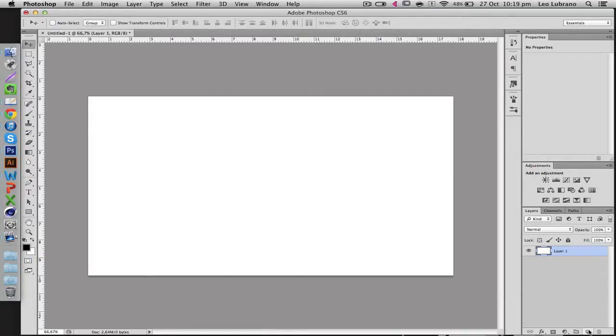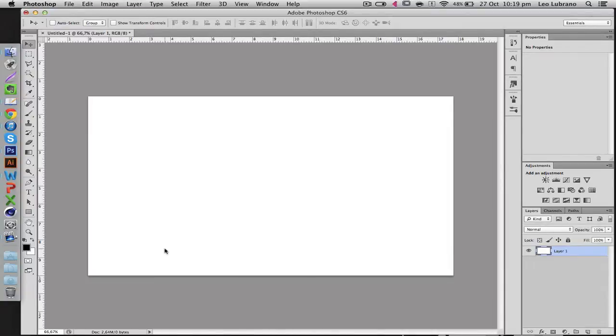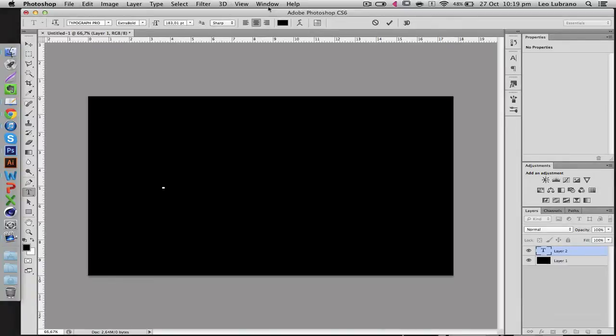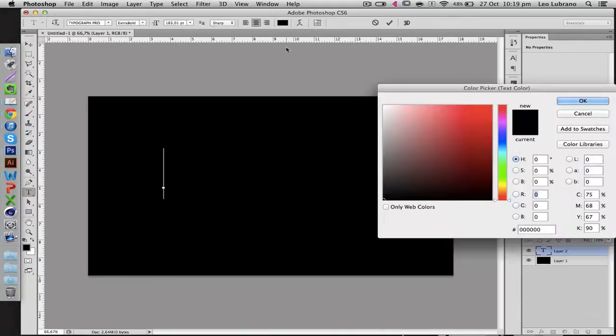I'm going to actually make it a black background because for the glitch effect it will look better in this way and then you're just going to start adding some text. So make sure the color is white.